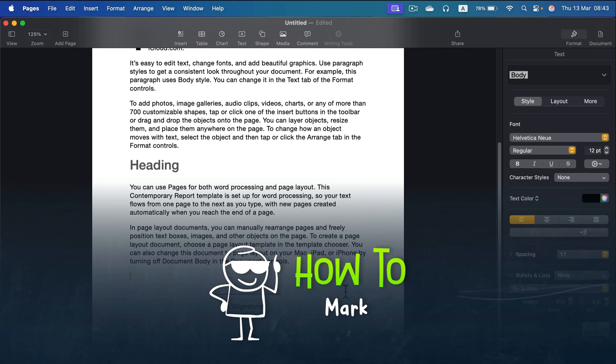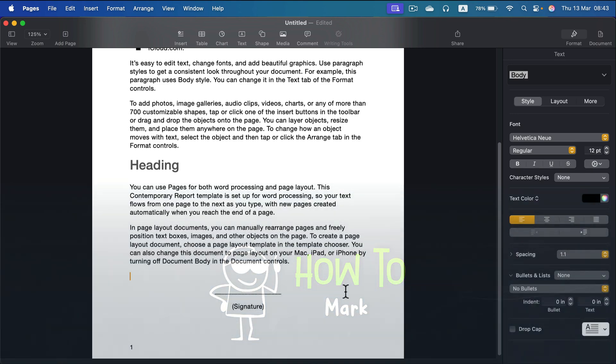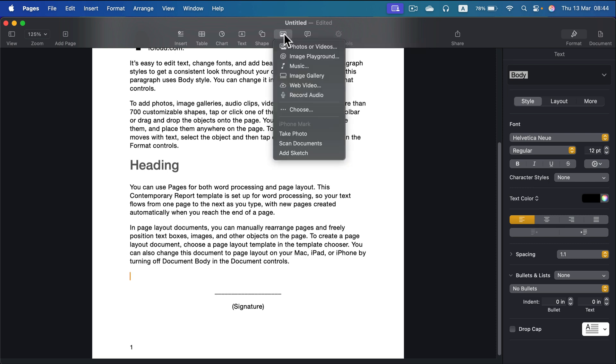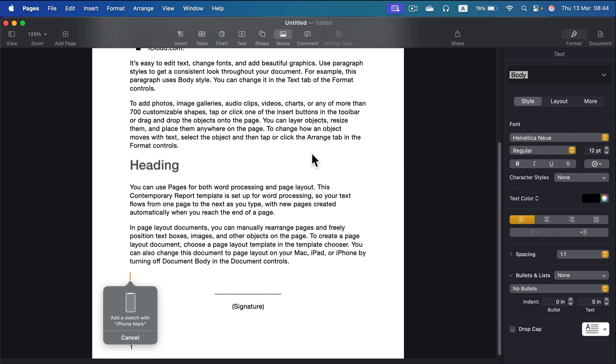How can we use our iPhone to add a signature in an Apple Pages document? It's pretty straightforward. Simply head to the area of your document where you plan to put the signature, then hit Media at the very top.